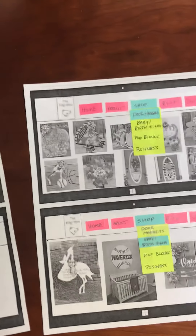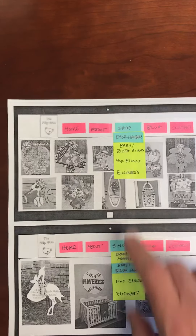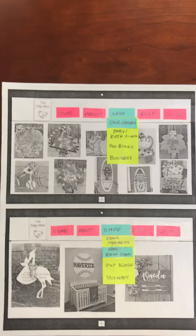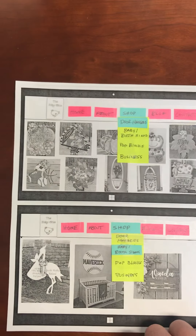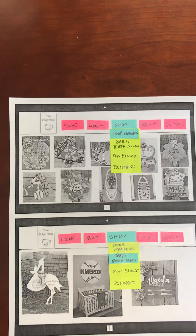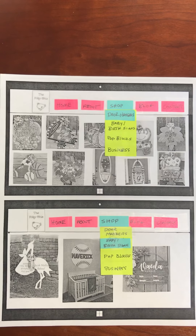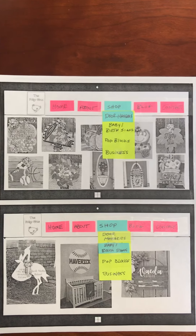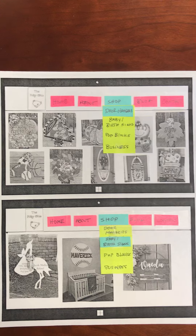If you click on the shop button, you would have a dropdown box for different types of products that the seller has. The first option would be door signs and door hangers. Clicking on that would link you to a page with a wide variety of door hangers available based on season, events, or any kind of thing that the customer would request.